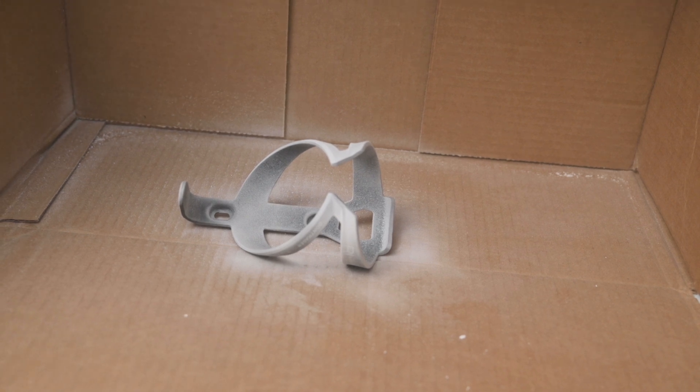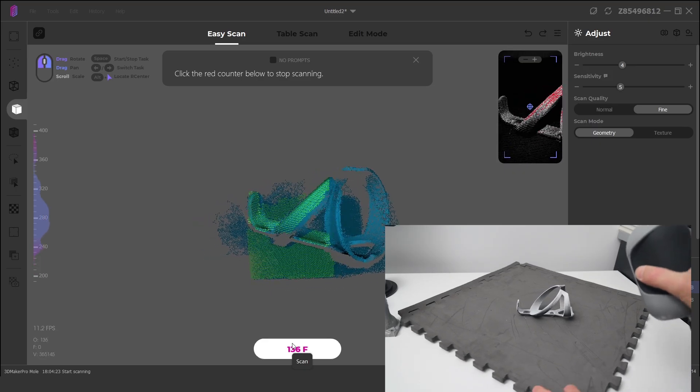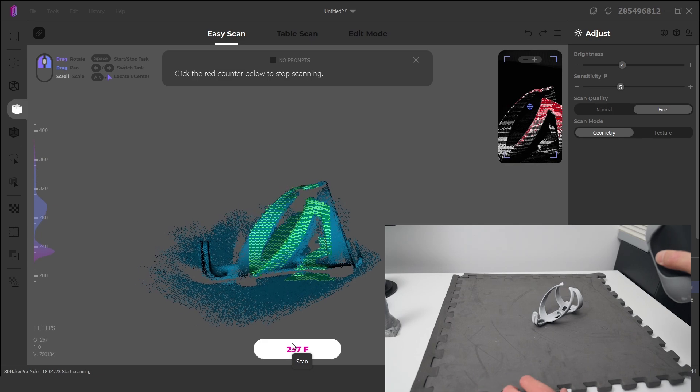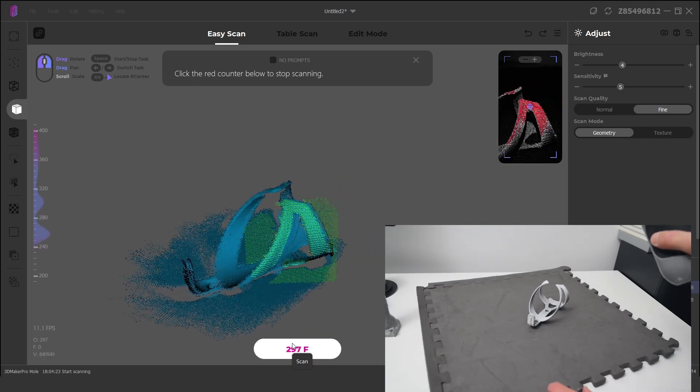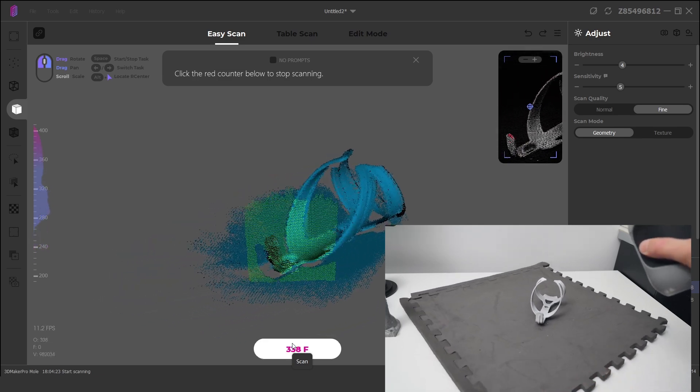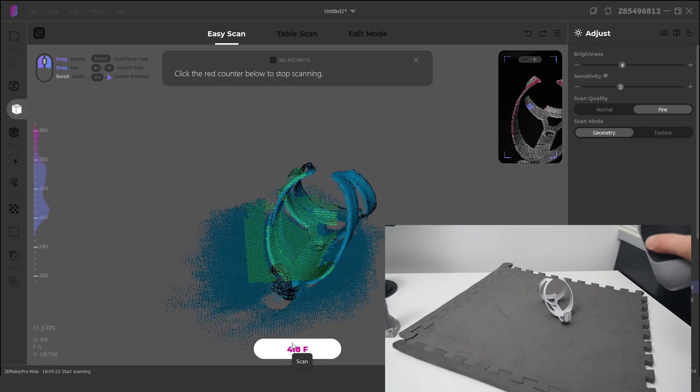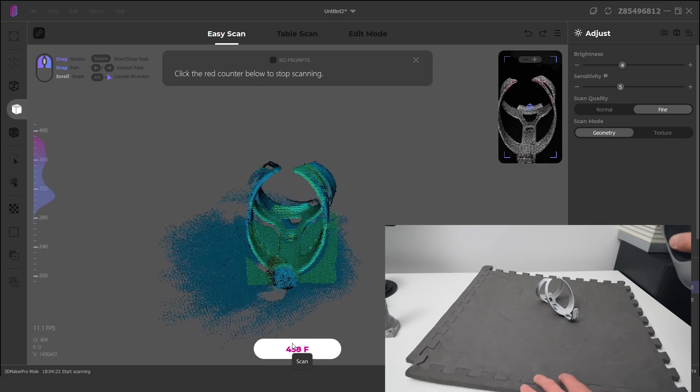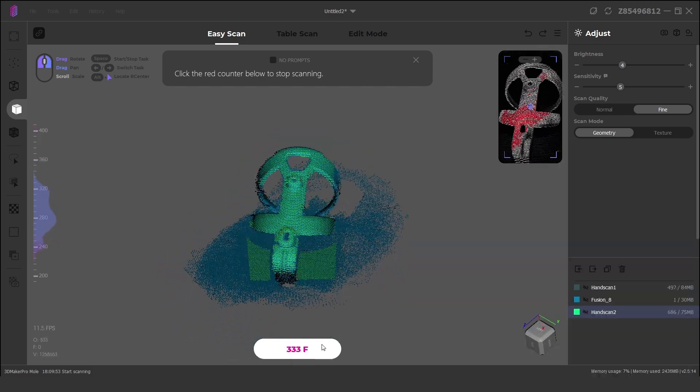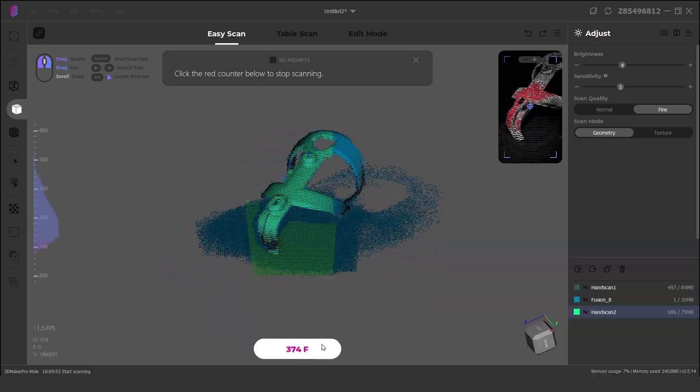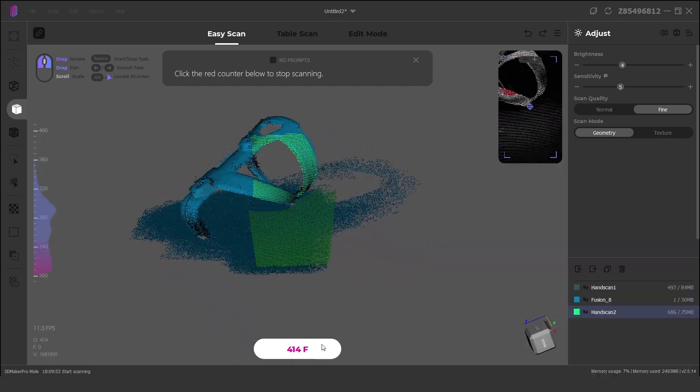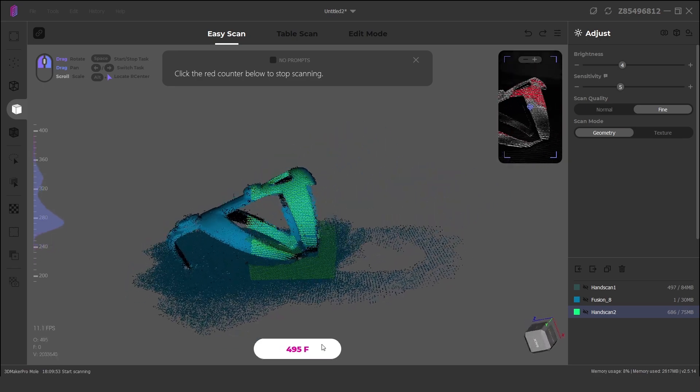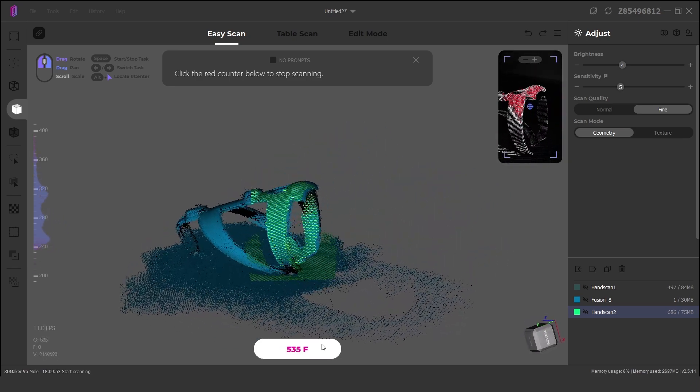Then the object is placed on a flat surface and scanned in handheld mode. A total of 2 scans are completed of the top side and of the underside of the bottle cage to capture all angles.